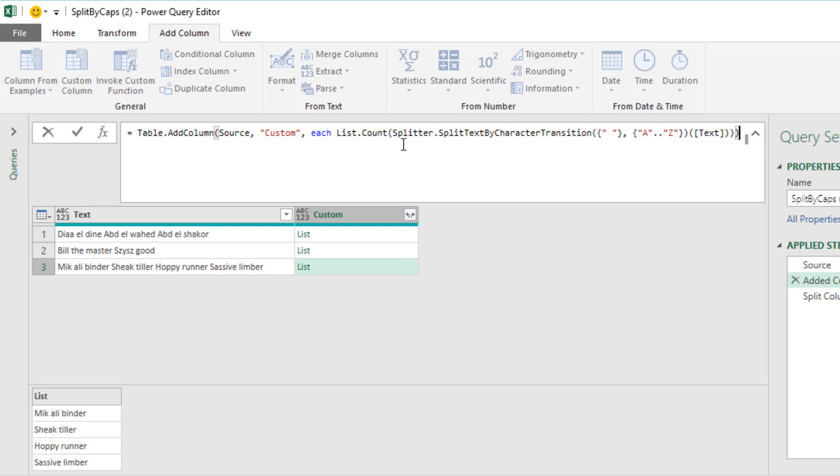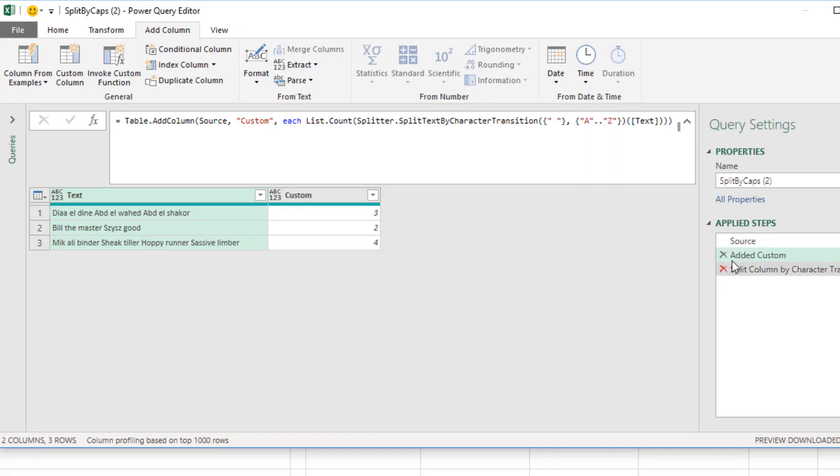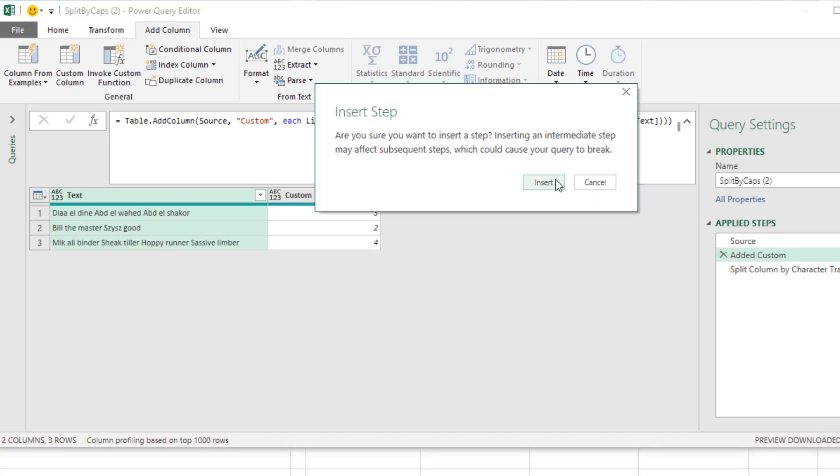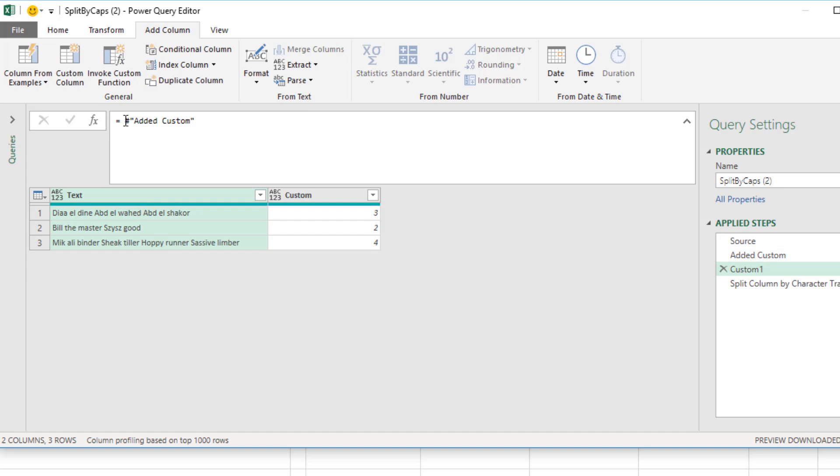And now list dot count will count how many items the splitter function is delivering, our list of three, two, four. Now we need the max value. Now notice add column is selected over here. When I come up to the formula bar and click F of X, I definitely want to insert. It gives me the full table. But I simply want to extract the custom column.